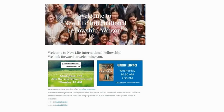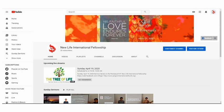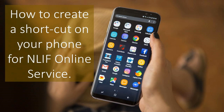Every time you worship with us online, you need to access it. If you are worshiping with your computer, perhaps you've already bookmarked the NLIF homepage or NLIF YouTube channel. It's pretty simple, right? Then, what about smartphones, like if you are watching this now? You probably know you can bookmark. But is it possible to make a shortcut on your home screen?